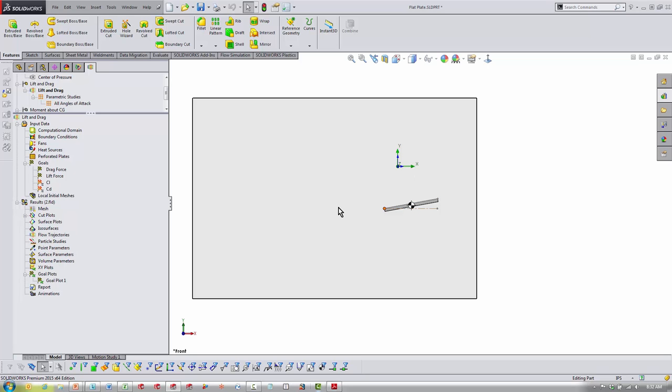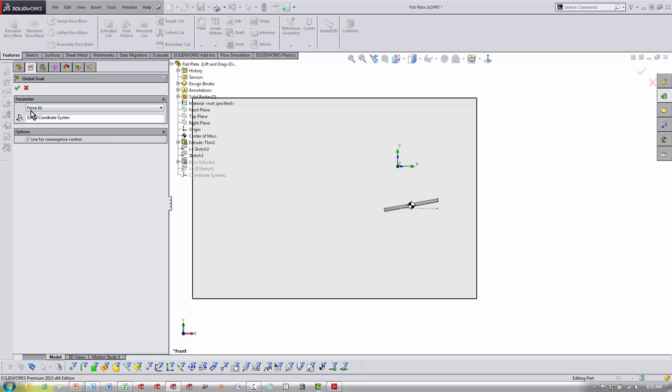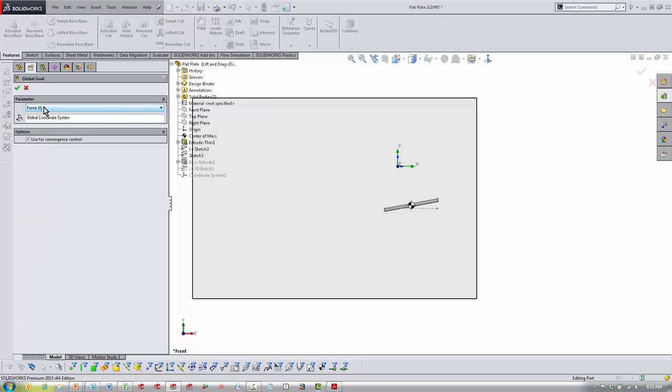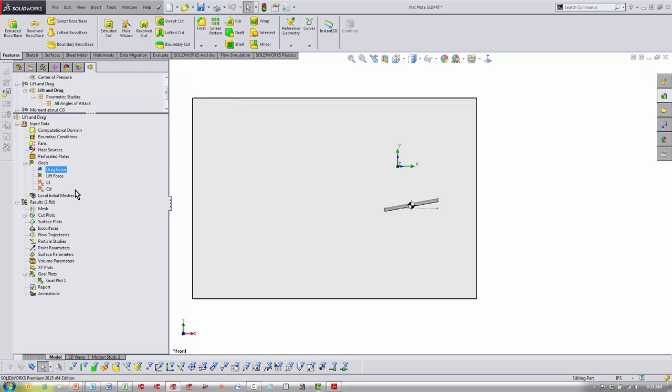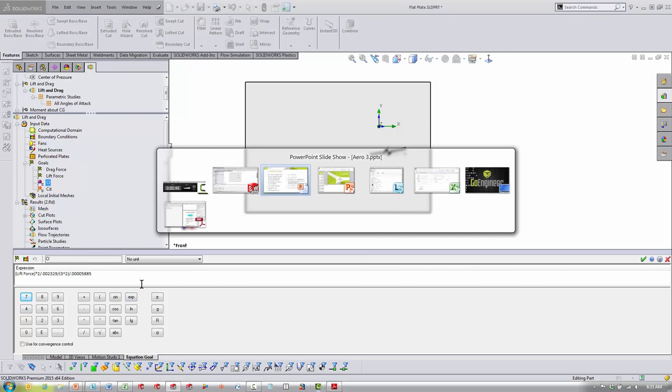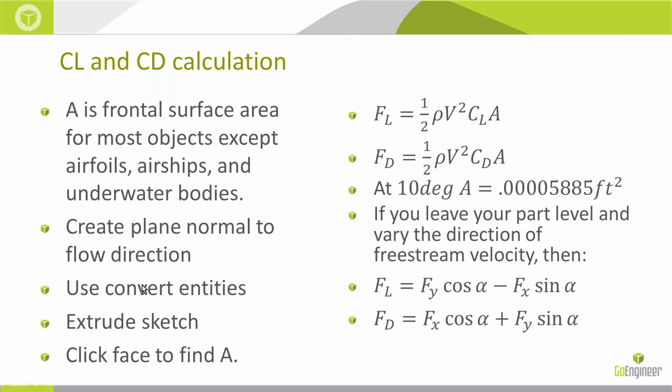Now, because of the direction that the flow is coming in, my lift and drag is going to be automatically in the global Y and X direction. So if I come into here, you'll see that my drag force is just my global force in the X direction. That's how easy that is. And now I need to come in here and try converting over to CL or CD.